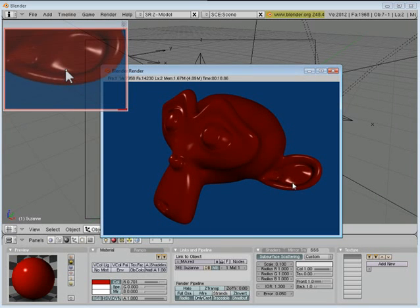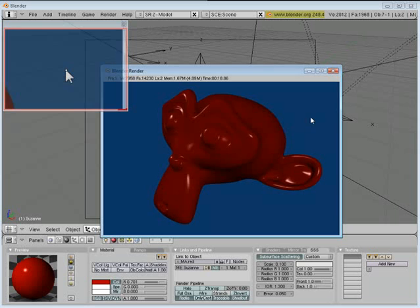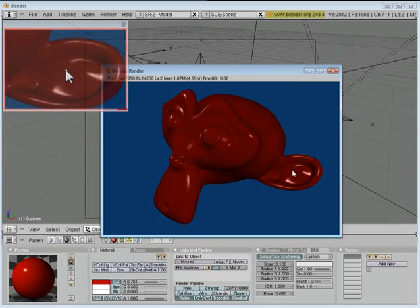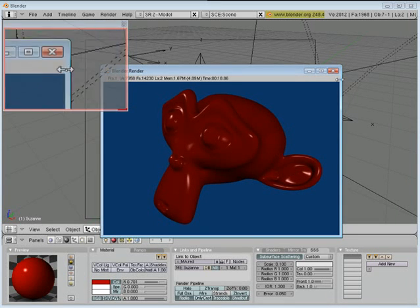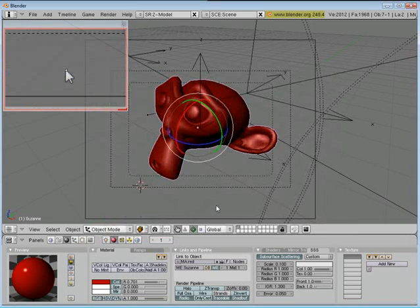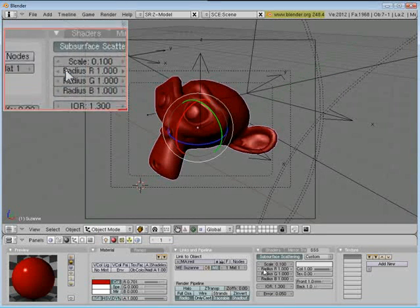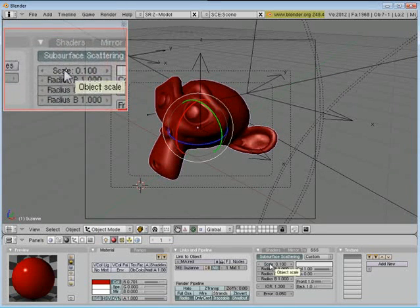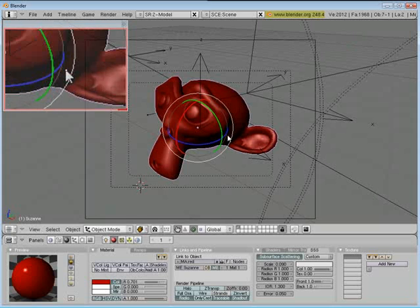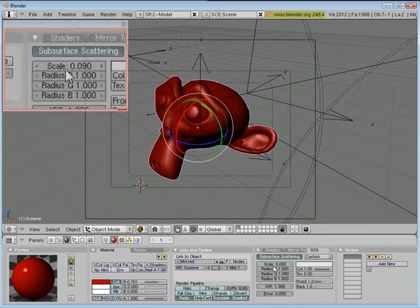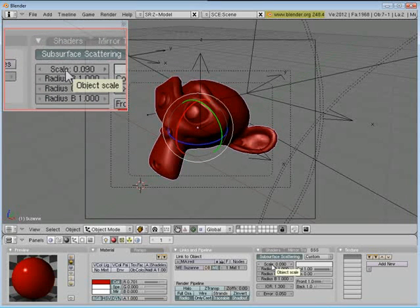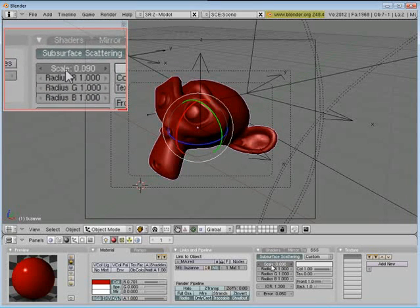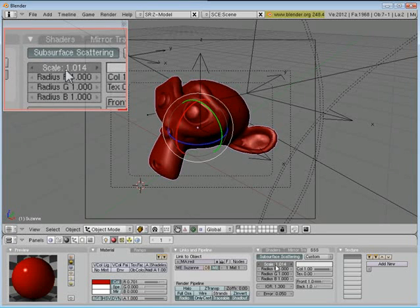So we want to go ahead and make it look like wax. So it needs to be thinner and it needs to let some light travel through it. Go ahead and close this out. And I'm going to increase the scale. Now it kind of depends on what size your object is as to what size the scale should be. The higher the scale, the thinner it's going to look.